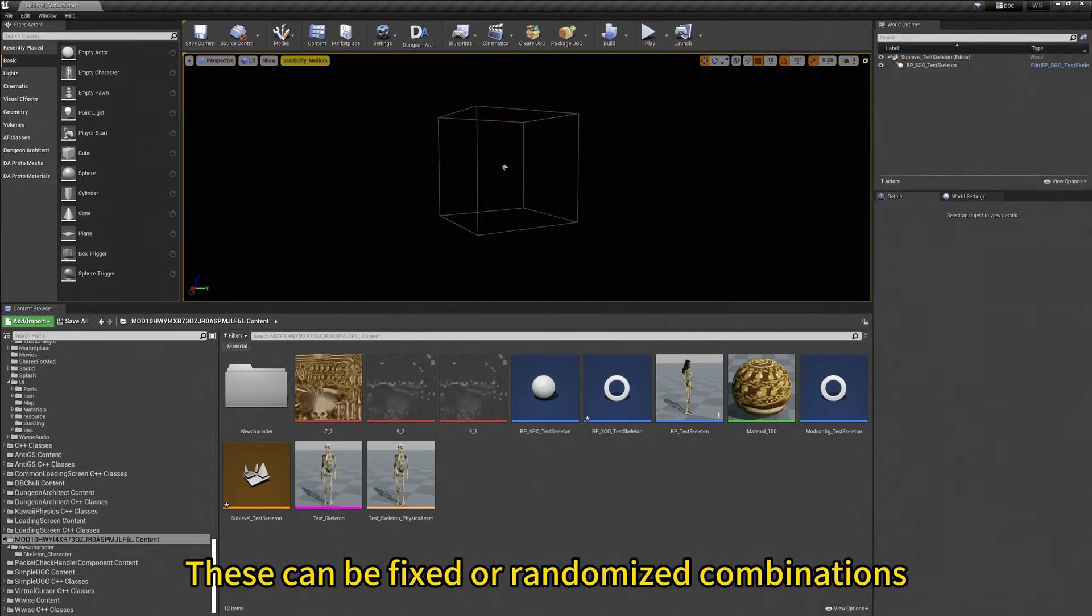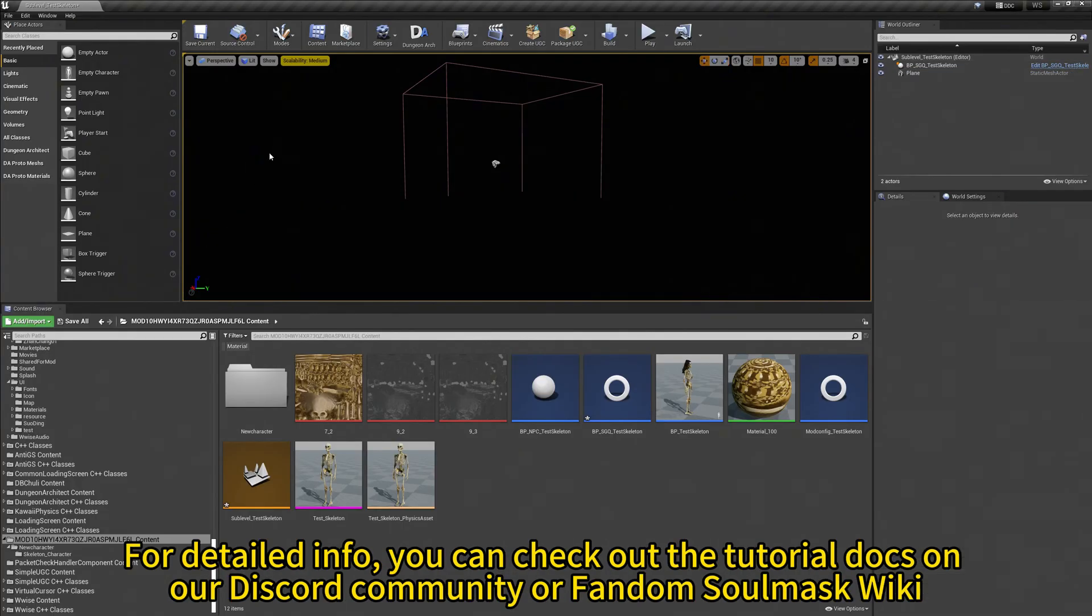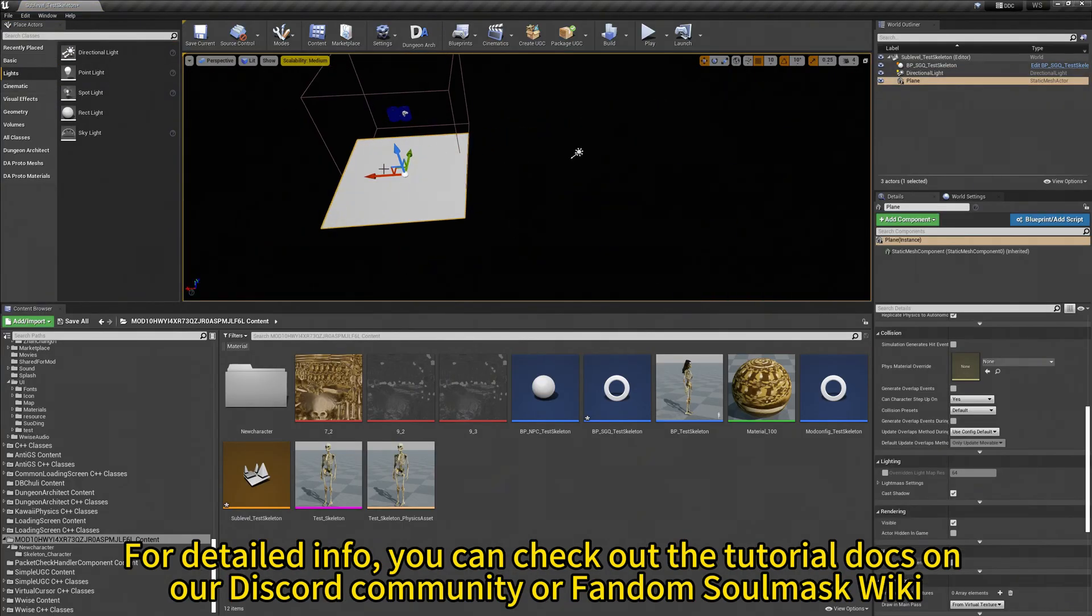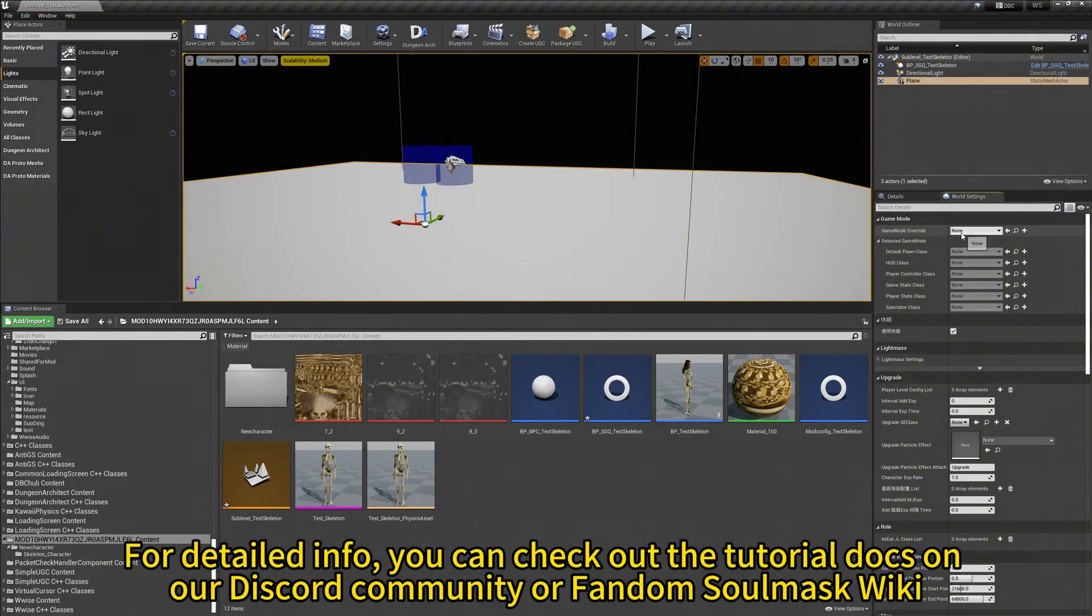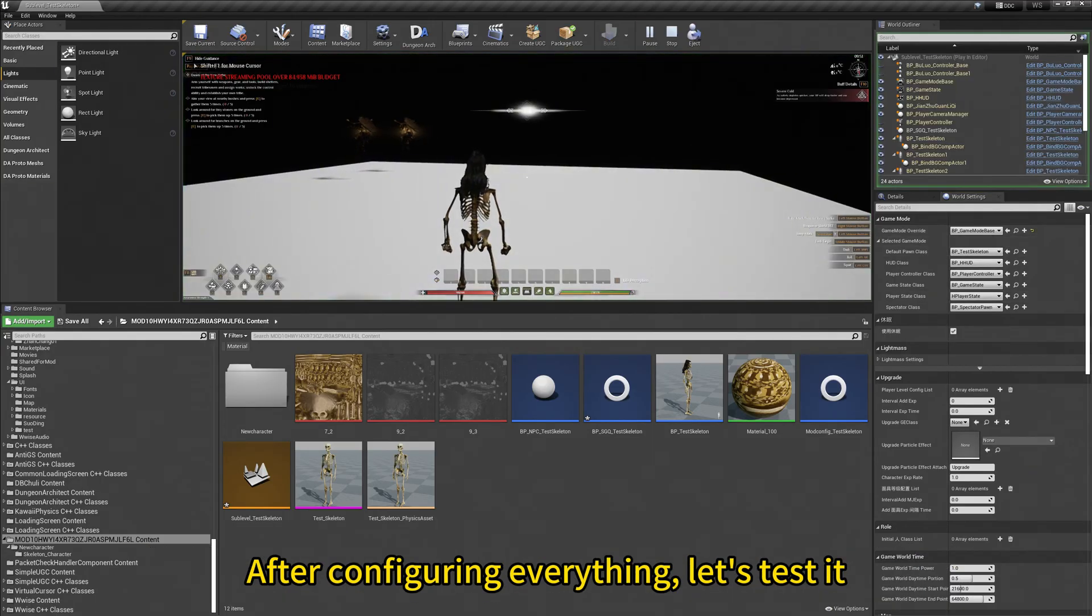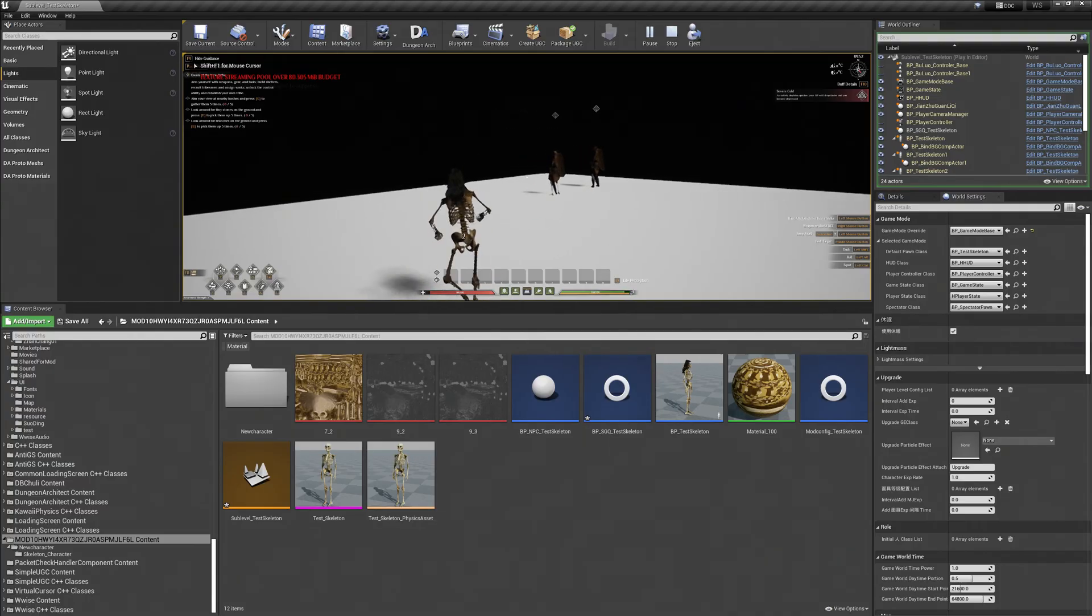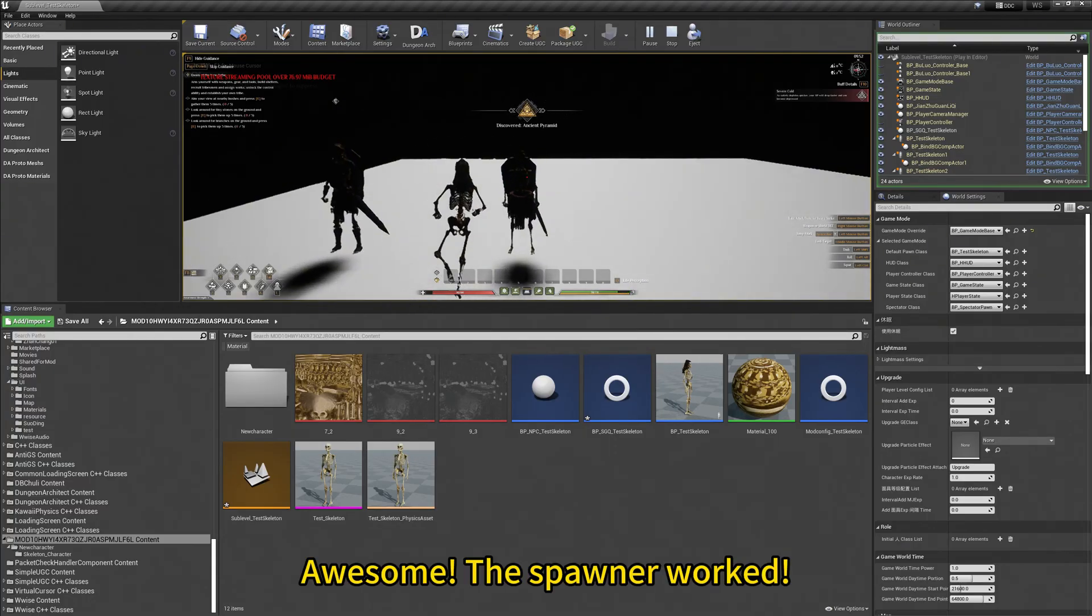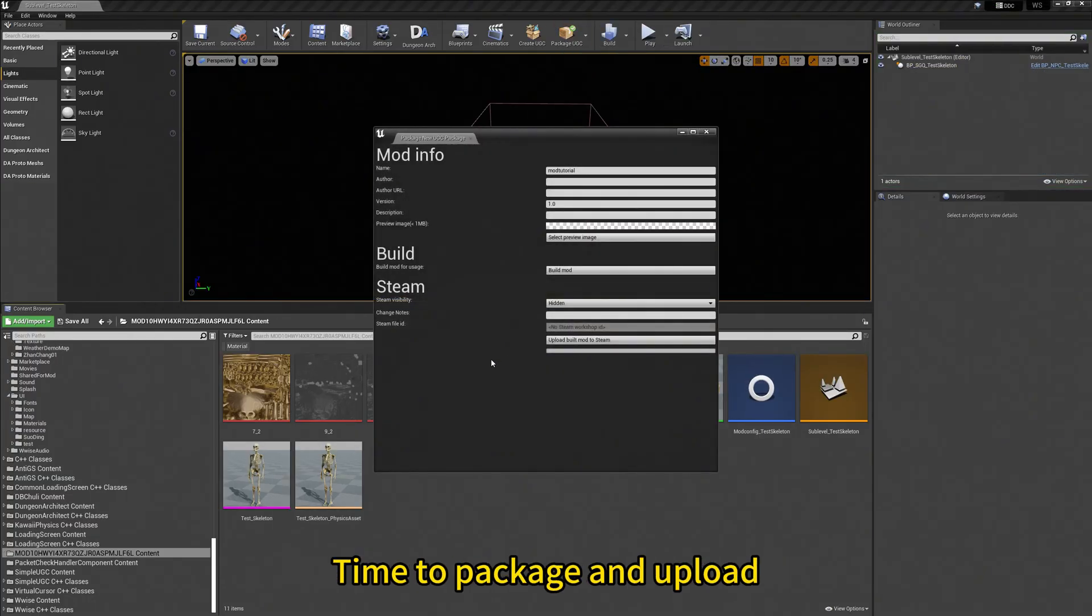These can be fixed or randomized combinations. For detailed information, you can check out the tutorial docs on our Discord community, or fandom SOMA's wiki. After configuring everything, let's test it. Awesome! The spawner works. Time to package and upload.